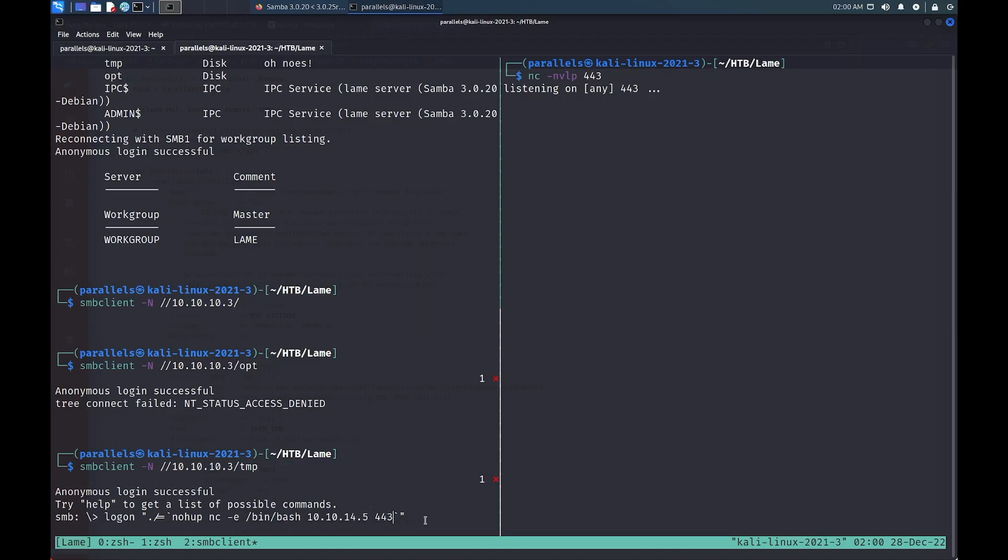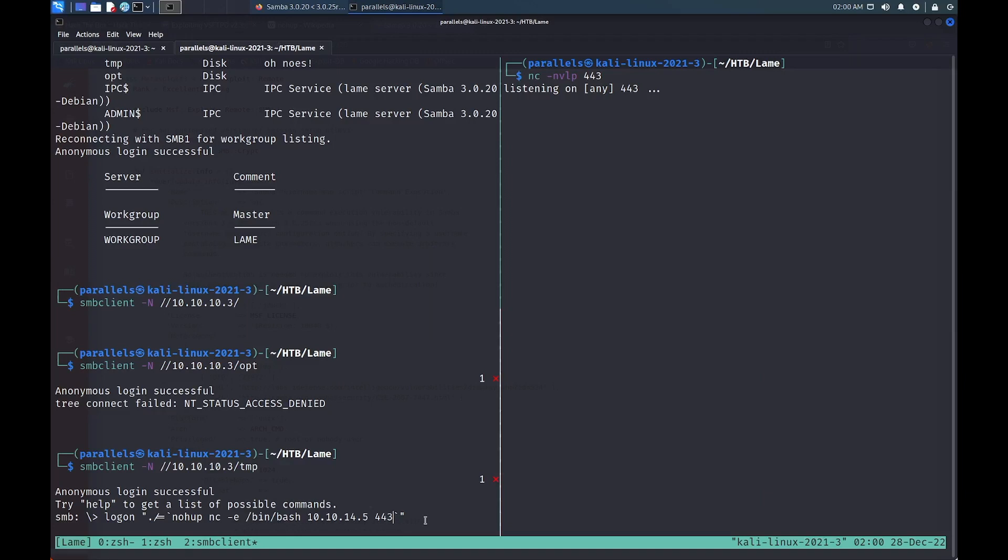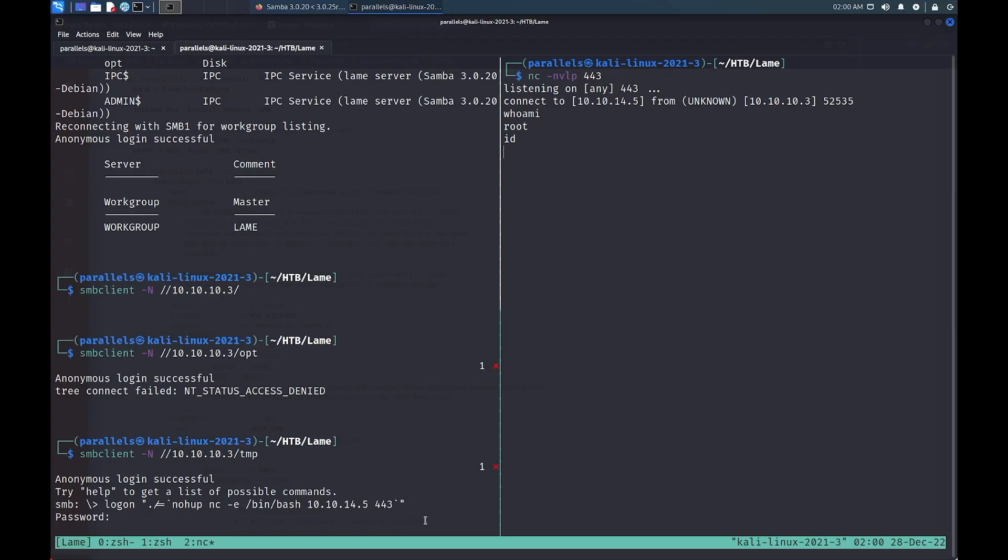Once again, whenever I'm being prompted with a password, I'm just hitting enter. We successfully receive a connection from the target system and can now use commands like whoami or id to verify that we have root access on the box.